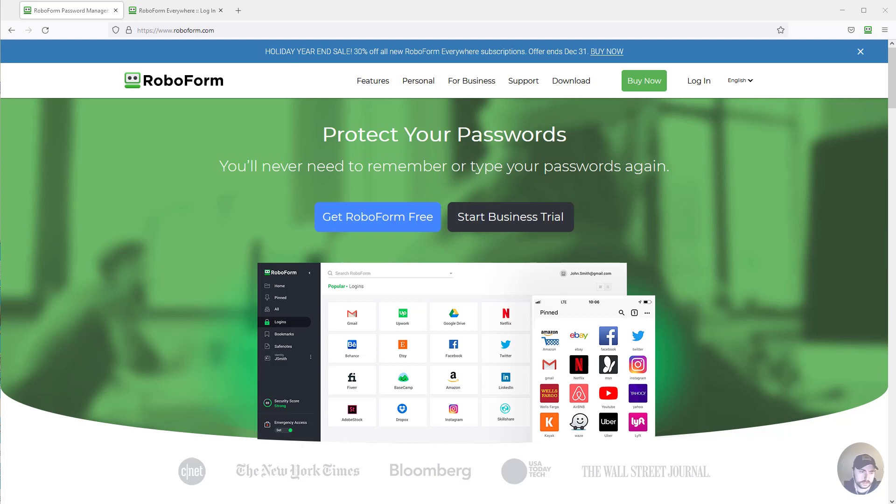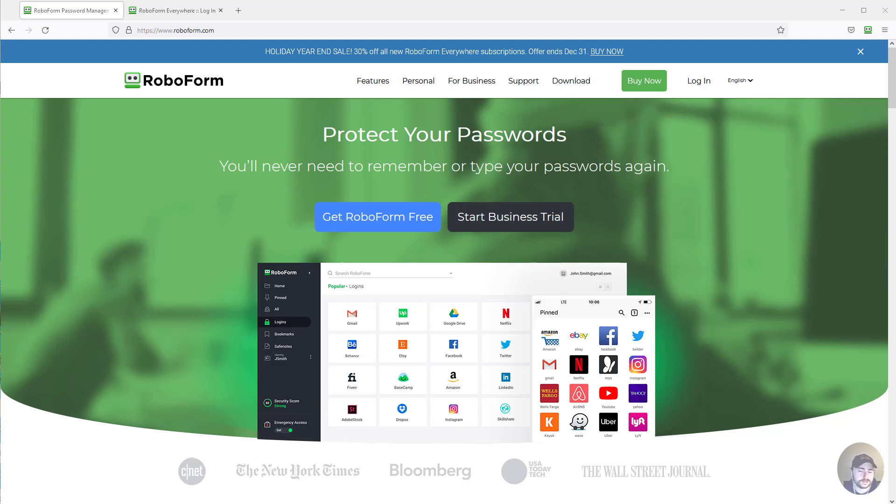RoboForm saves a ton of time. I've used it for years and I've seen people recommend and use it over the years. I see why it's a great, simple tool—it's really effective and works well.